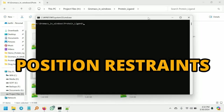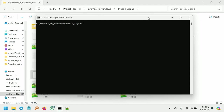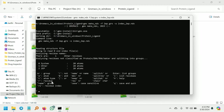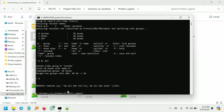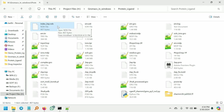In this step I am going to create an index file which contains the ligand atoms only. For that give this command: gmx make_ndx -f 2ep.gro -o index2ep.ndx. Give enter and you can see it is asking to select the group. I am going to select zero and not star to select only non-hydrogen atoms in the ligand. Give enter and give q for quit. The index2ep.ndx file is created.